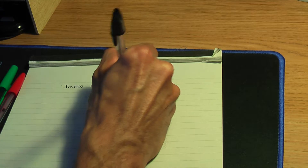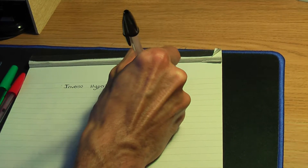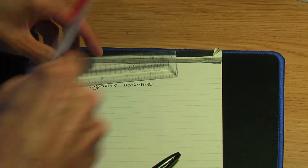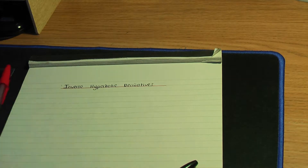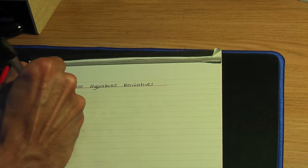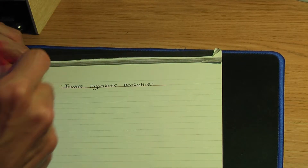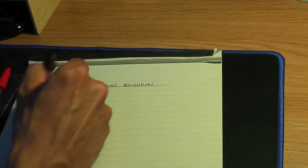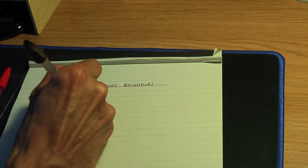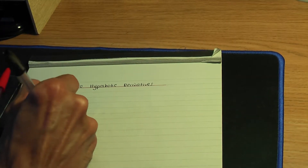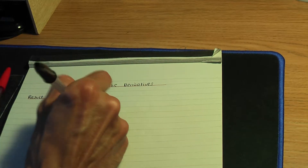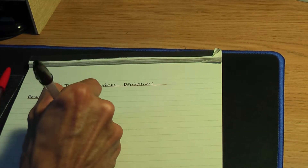In this video I'm going to go through the proofs of the derivatives of inverse hyperbolic functions — inverse hyperbolic derivatives. Result number one: if y equals the hyperbolic sine inverse of x, then dy over dx, when you differentiate that, you're going to get one over the root of x squared plus one.